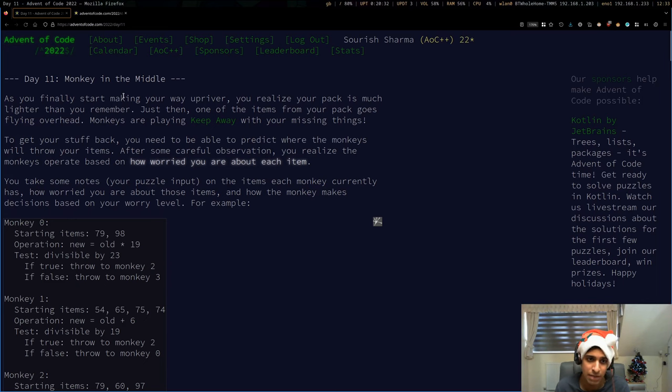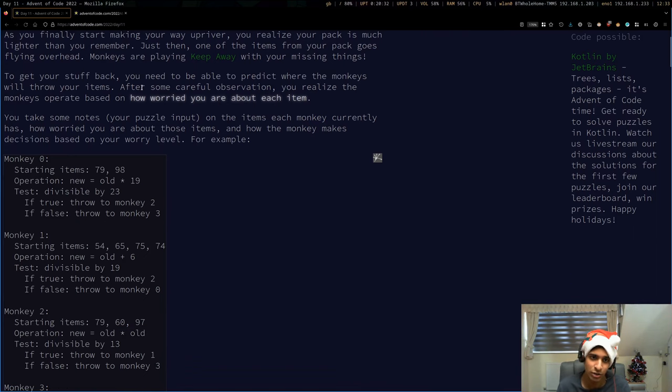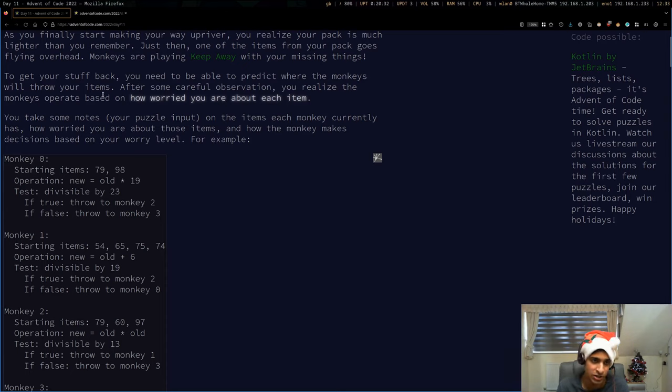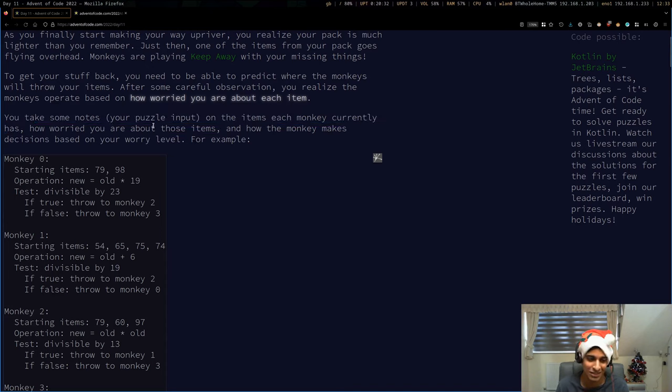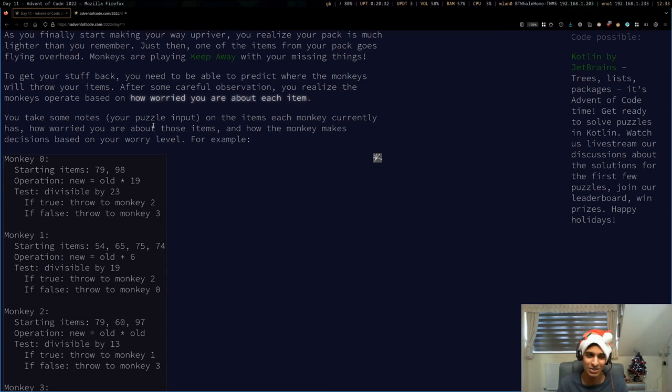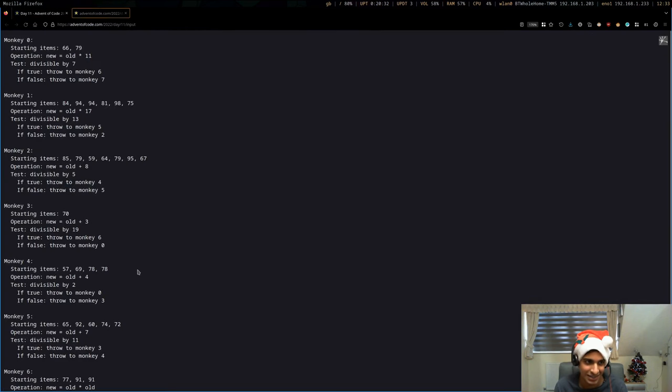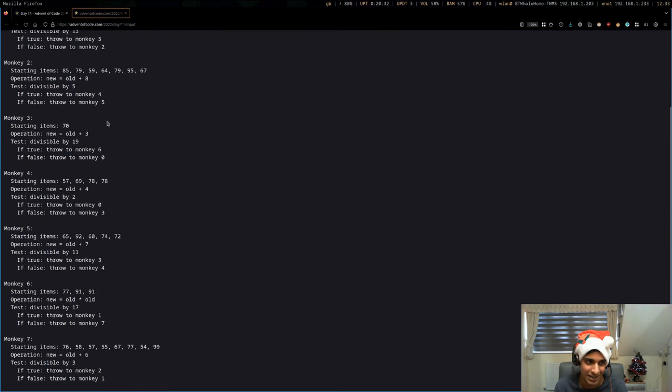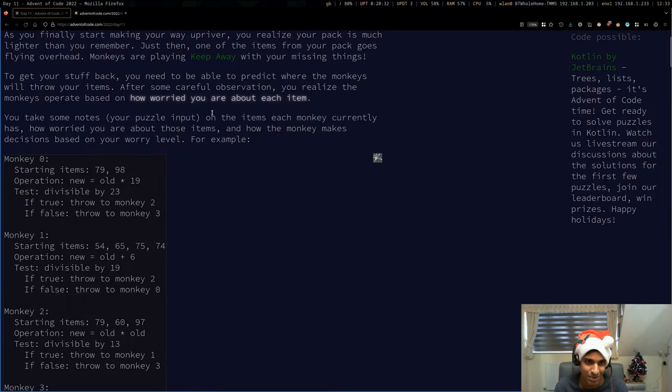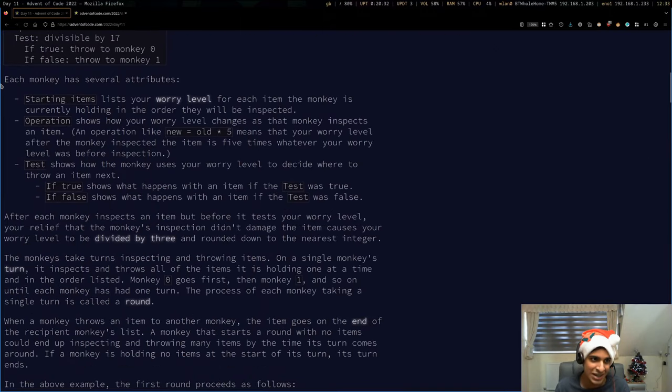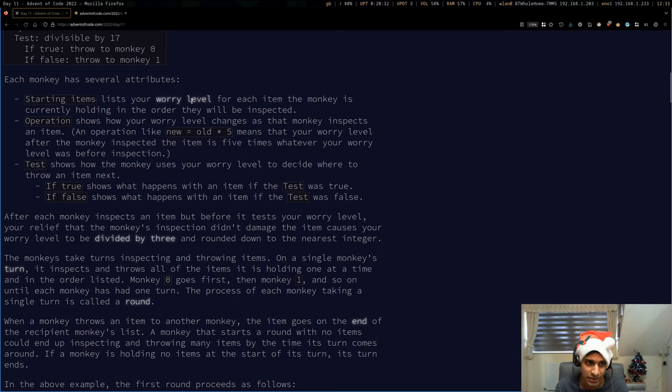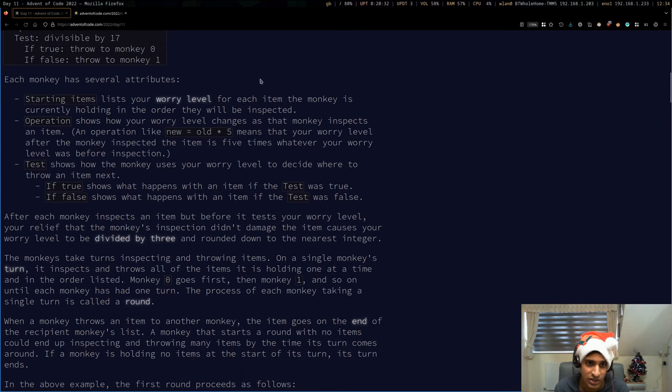Pig in the middle essentially. I guess Eric wanted some alliteration, so it's monkey in the middle. To get your stuff back, you need to be able to predict where the monkeys will throw your items. After some careful observation, you realize the monkeys operate based on how worried you are about each item.